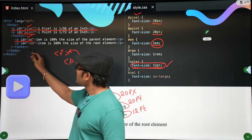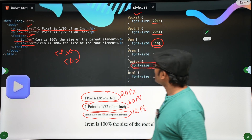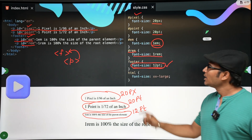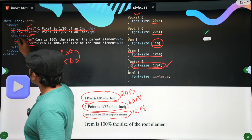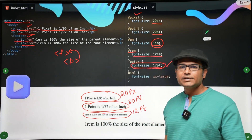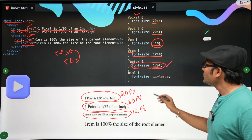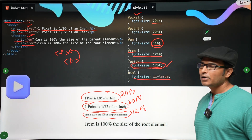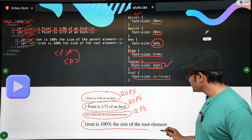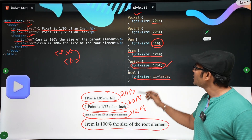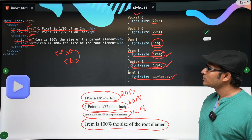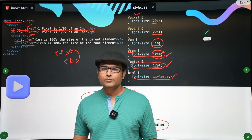Now for the next one, id equals 'rem' and font size is given as 1rem. What does it mean? The root is HTML. Whatever size is applied to the root HTML element, we are going to use that size. Here HTML is given font size xx-large, so that same size is given to this paragraph element because 1rem is used - whatever is the size of HTML, that same size is applied to this paragraph.